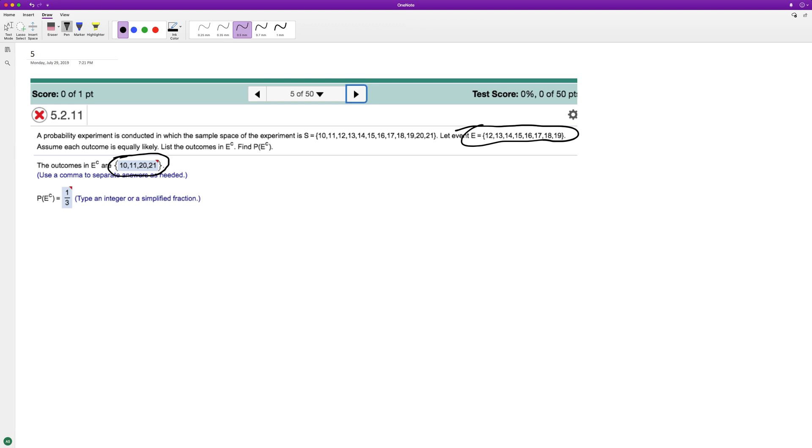So we've got one, two, three, four, five, six, seven, eight, nine, 10, 11, 12. So there's four over 12.